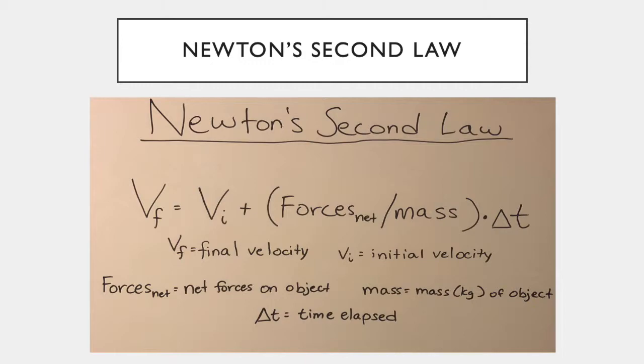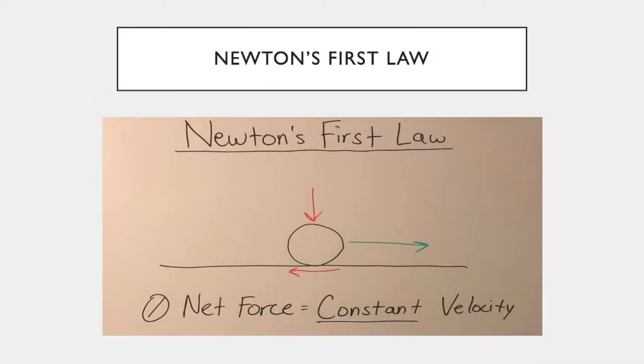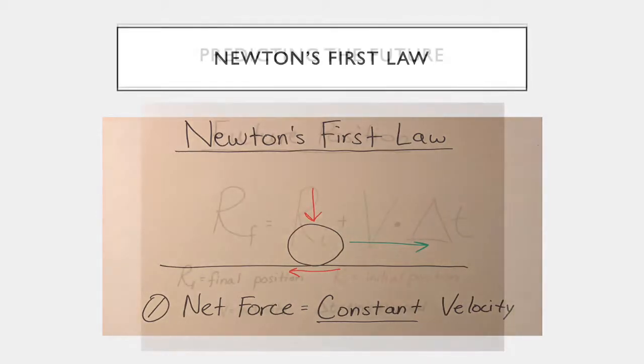For lab one, we focus on an object moving at a constant rate. This brings us to Newton's first law, or the law of inertia. Newton's first law states that an object will move at a constant velocity as long as there are no unbalanced forces acting upon it. In other words, an object will move at a constant velocity as long as the net forces acting upon the object are equal to zero. This assumption, that the net force acting upon our object is zero, is very important for our computer model, which we will see in a moment.